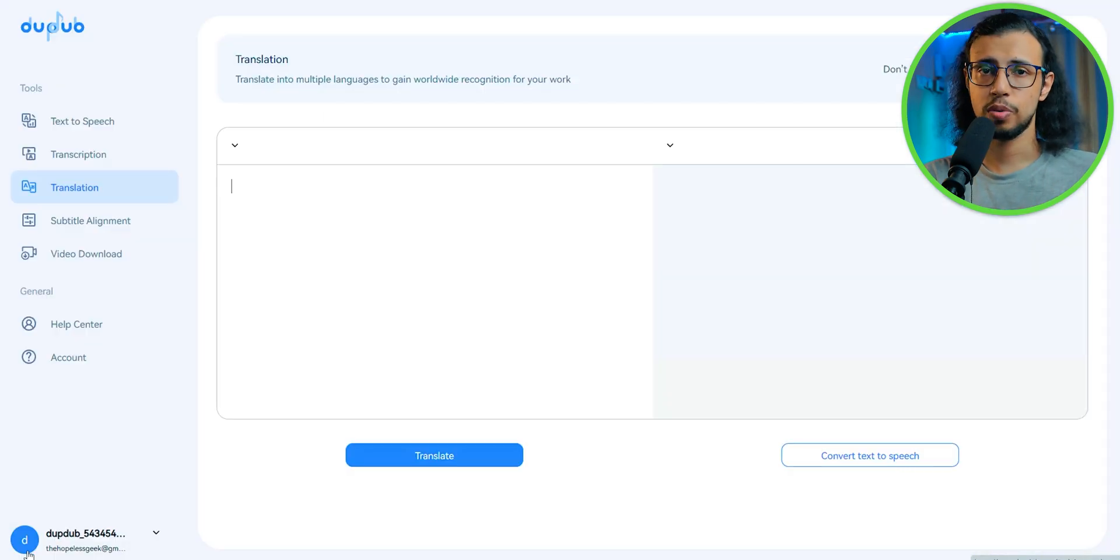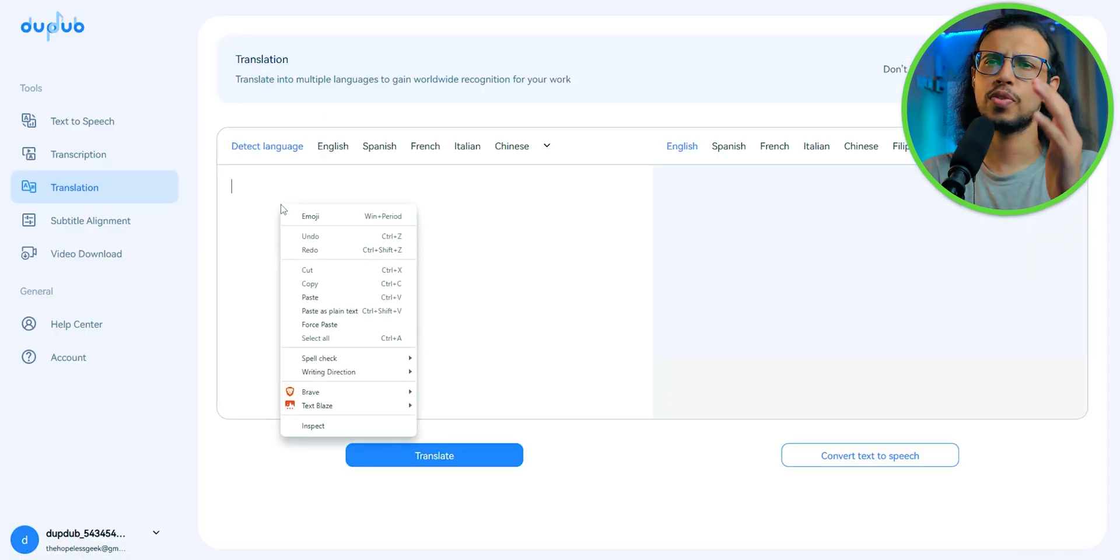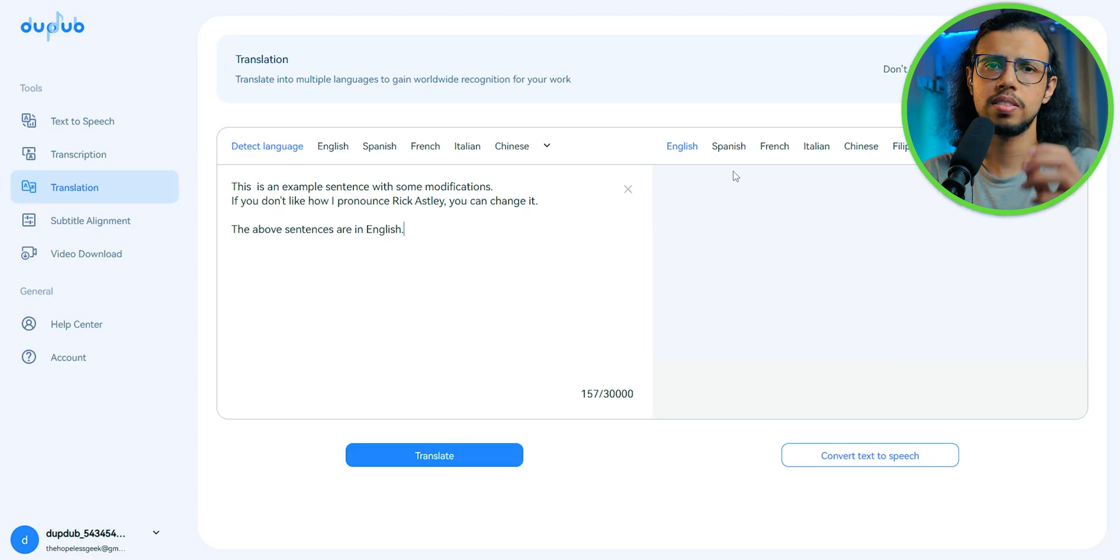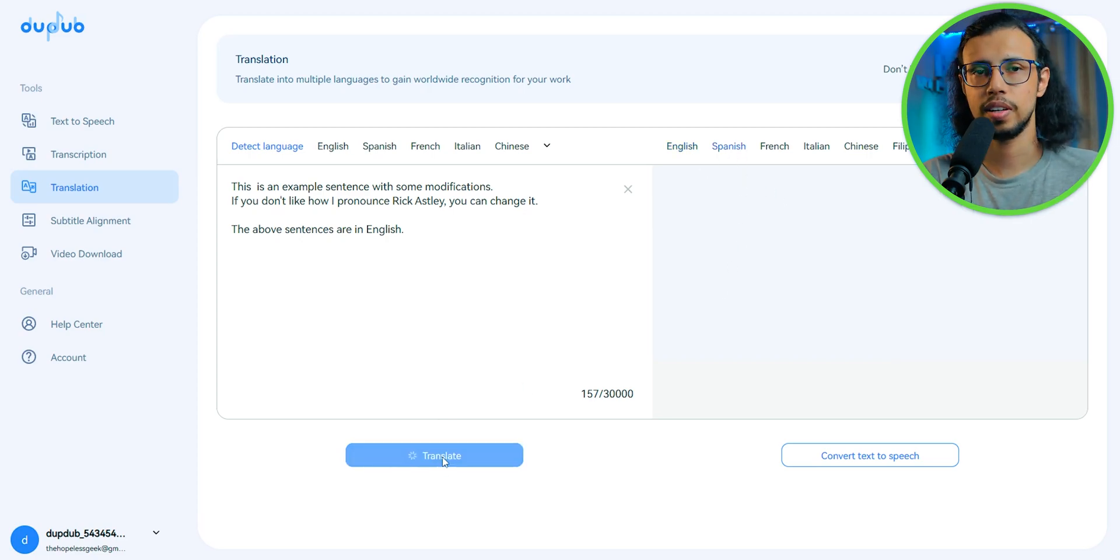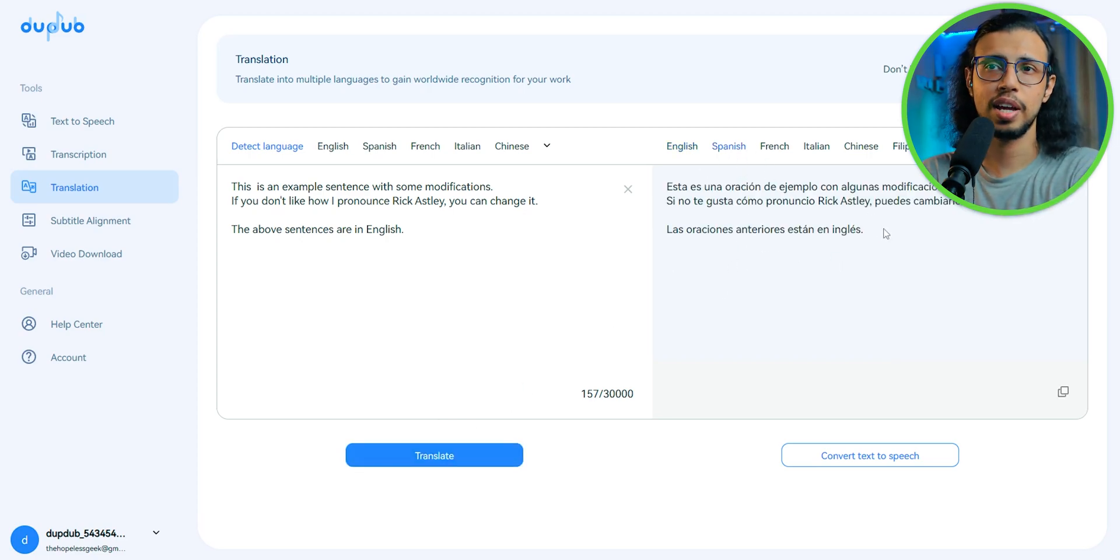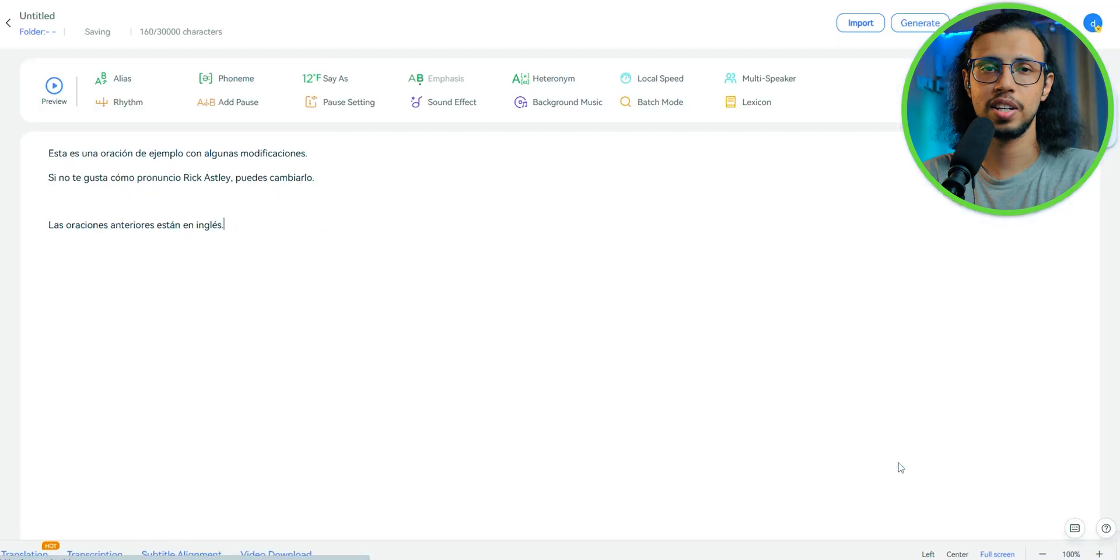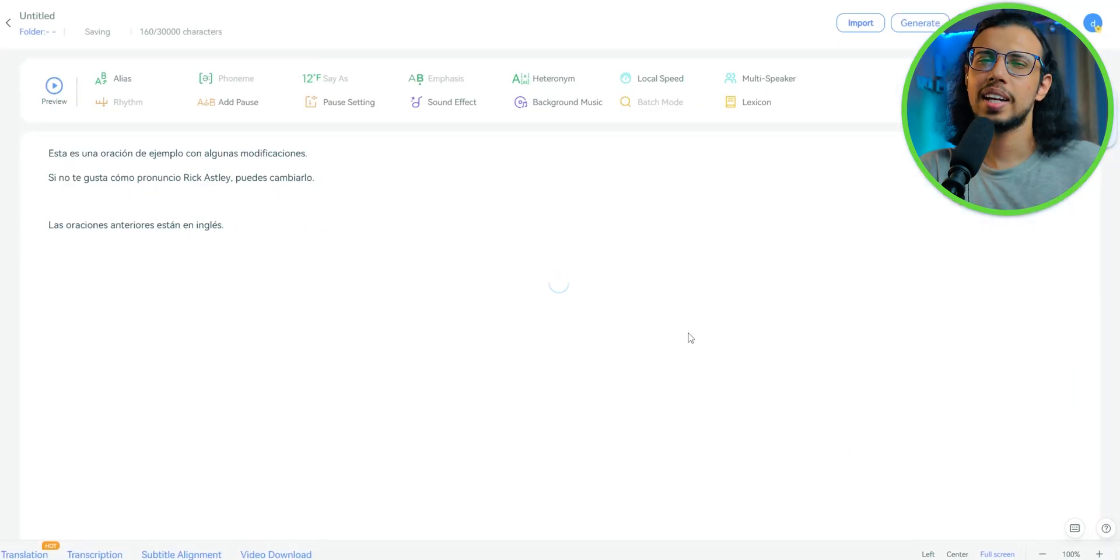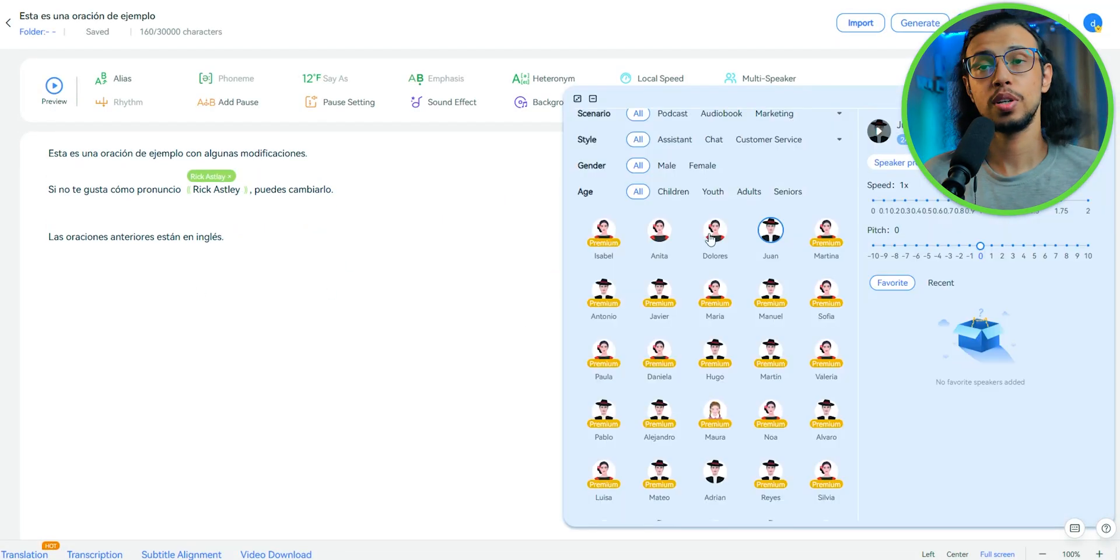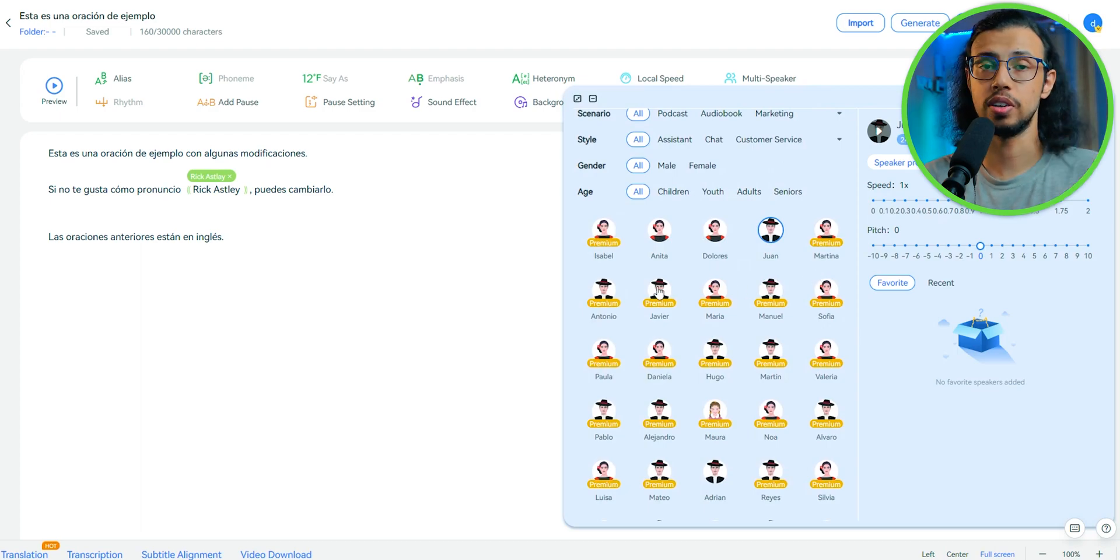And it works for all of those languages that you see. So you can type some text, instantly translate it into another language, and then have one of those language models narrate it for you. And like I said, the default voice models may not be the best, but go for the premium ones. They sound really good.